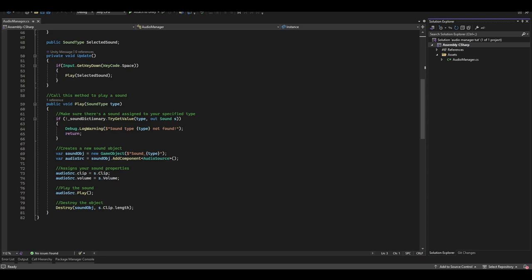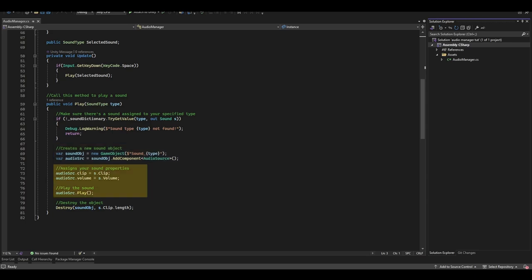Otherwise, that means that we do have a sound. So we create a new GameObject and we add an AudioSource. AudioSources are components which Unity uses to allow us to play sounds. We then assign the clip. We assign the volume. And we tell the AudioSource to play.